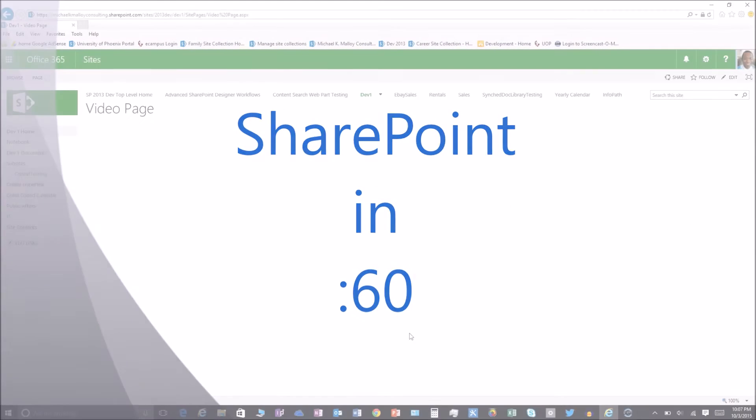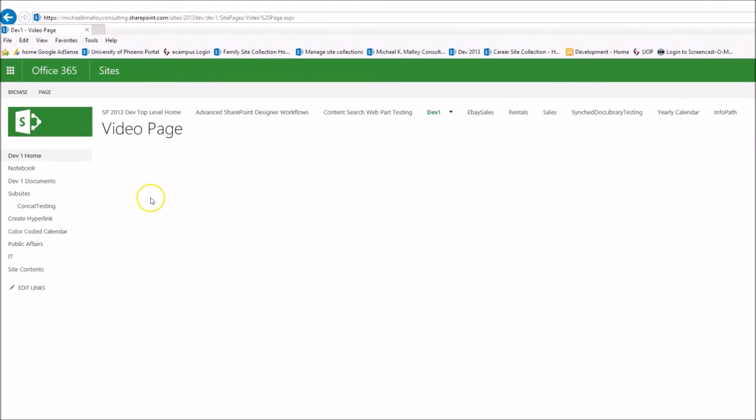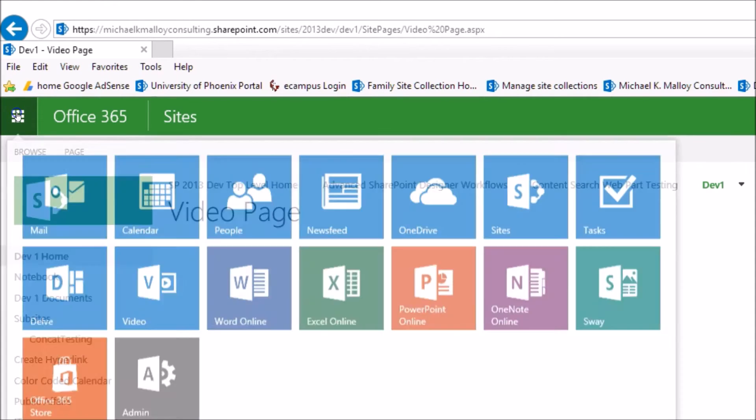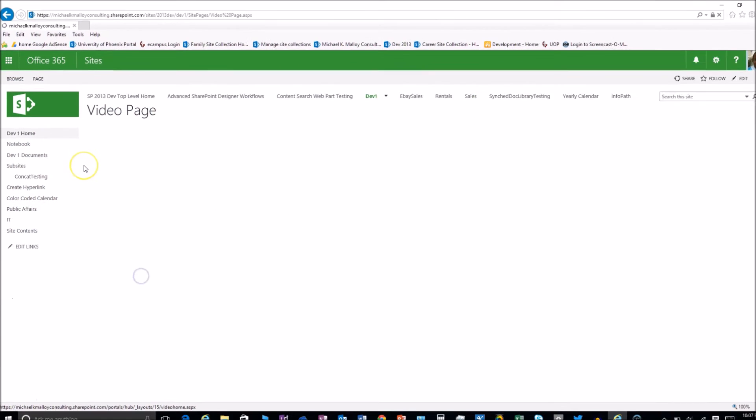Okay, so here's how we're going to add a video to this blank page. First, we're going to open up the video portal by clicking on the app launcher and then going to the video tile.